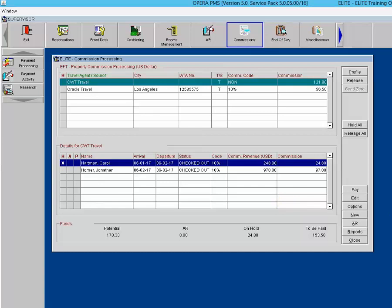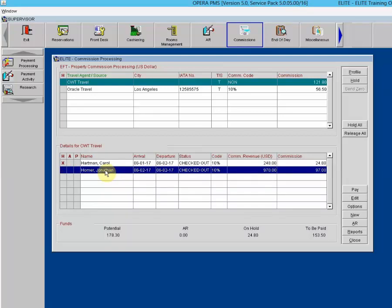The A column is for Accounts Receivable — flag to offset AR. Highlight a commission detail record and select the AR button, or click in the A column to flag the commission payment to offset the travel agent or source accounts receivable account. An X displays in the A column next to the highlighted guest's name. When commissions are processed, records marked with an X in the A column are removed from the commission details grid without creating a check or EFT payment record.